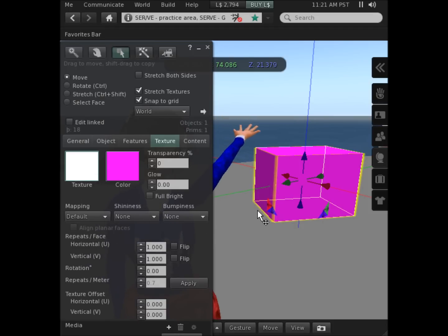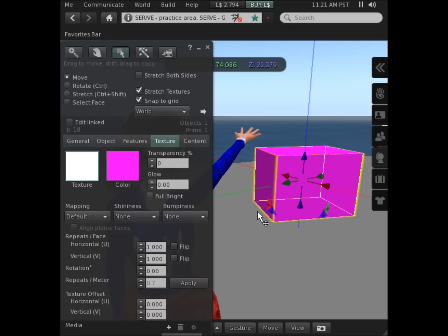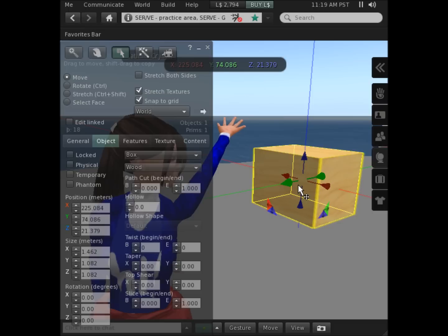And then when you're finished at this point, you can click the ground.